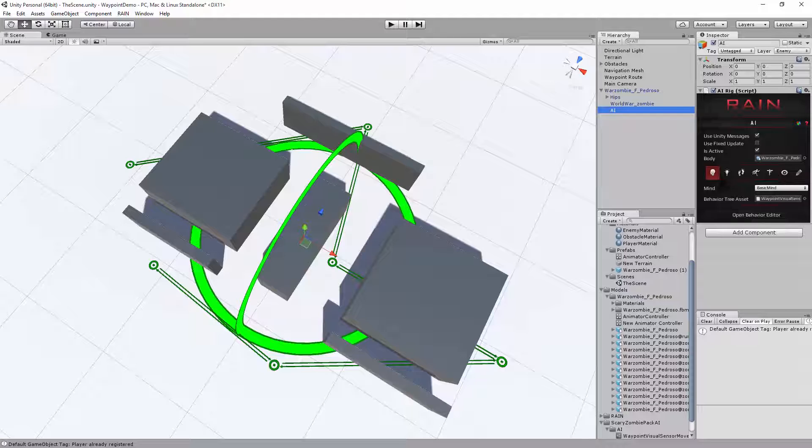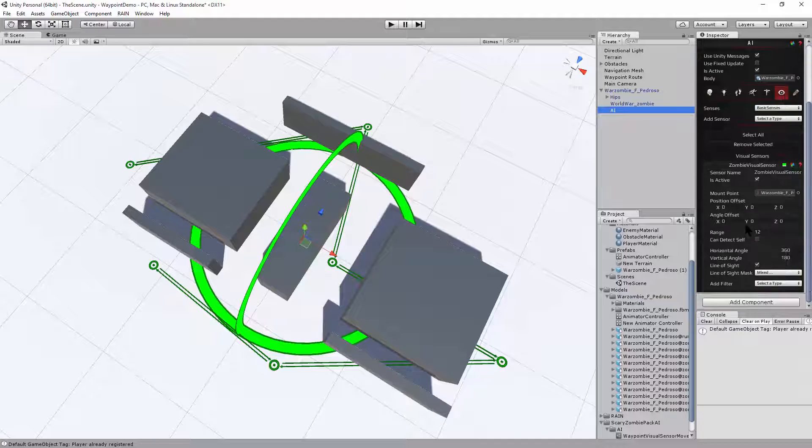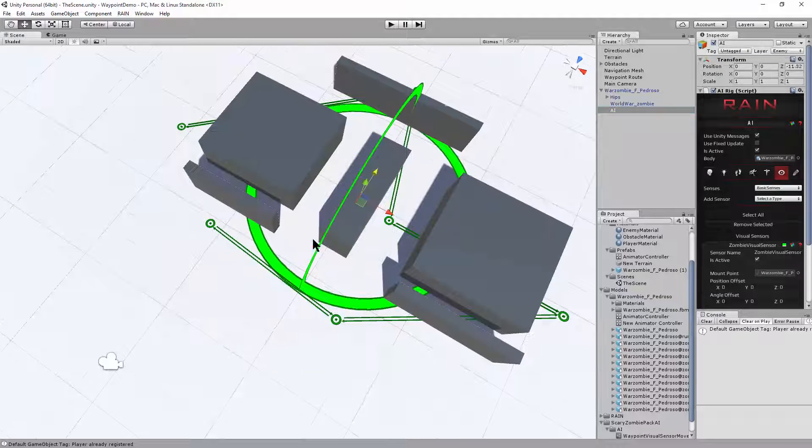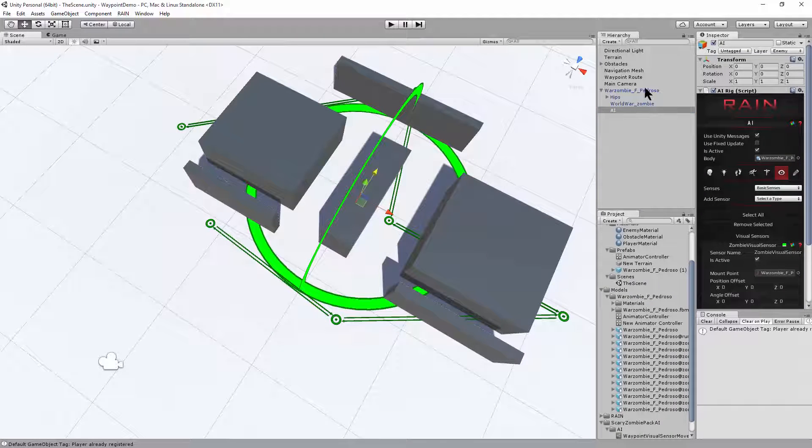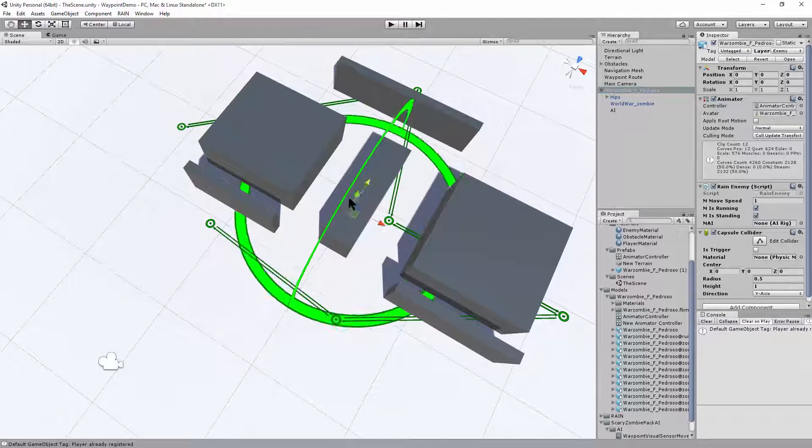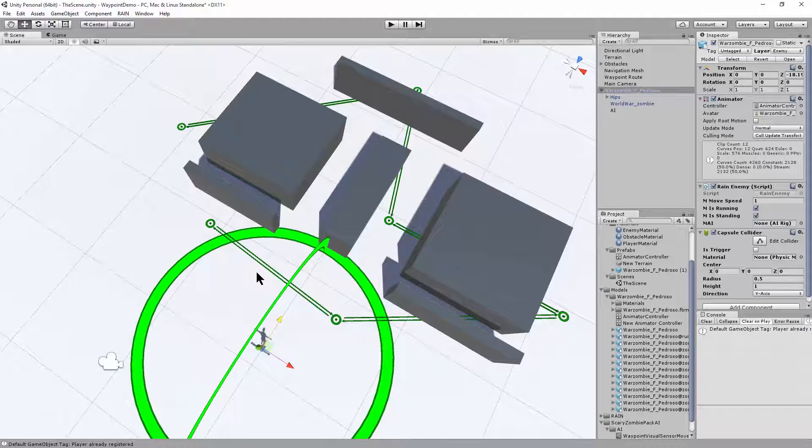Looks good. It automatically has a mind with an advanced behavior tree. It has sensors set up. Everything looks good. And I'll place the character somewhere where I can see him. And save the scene.